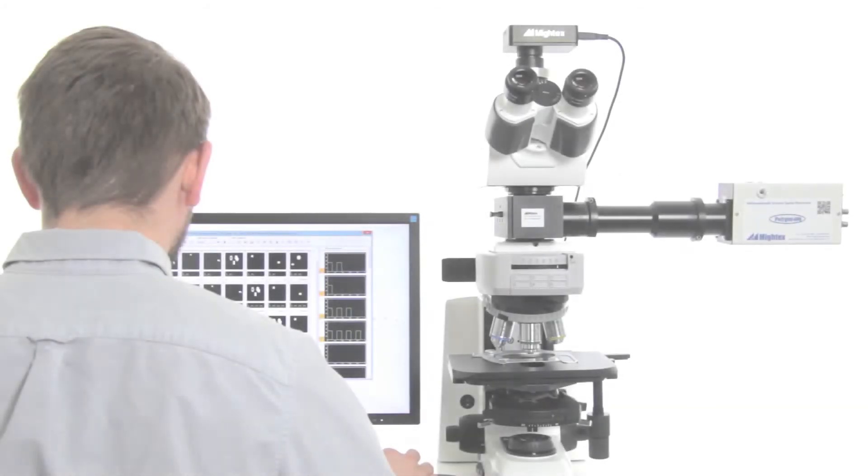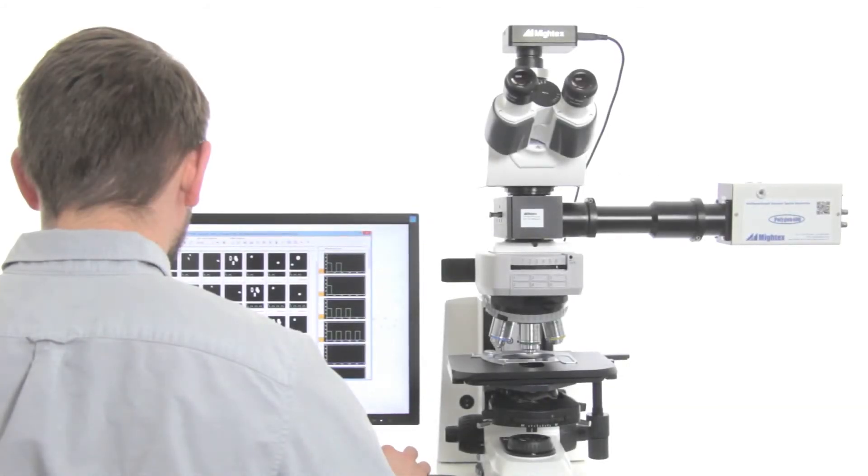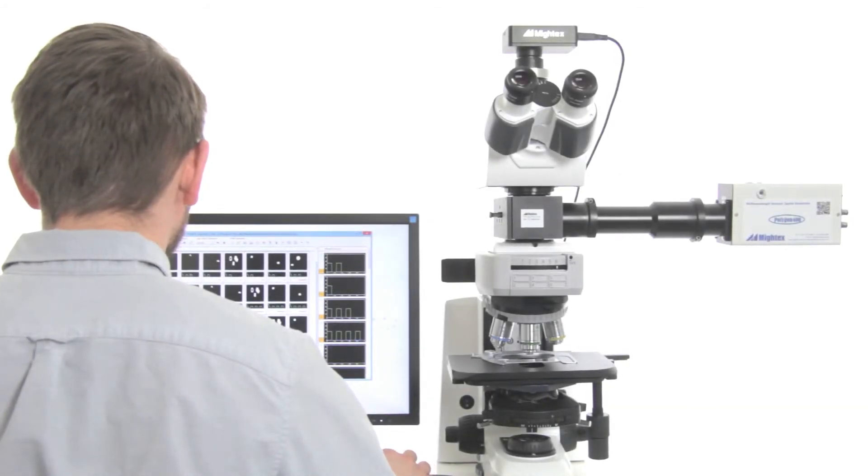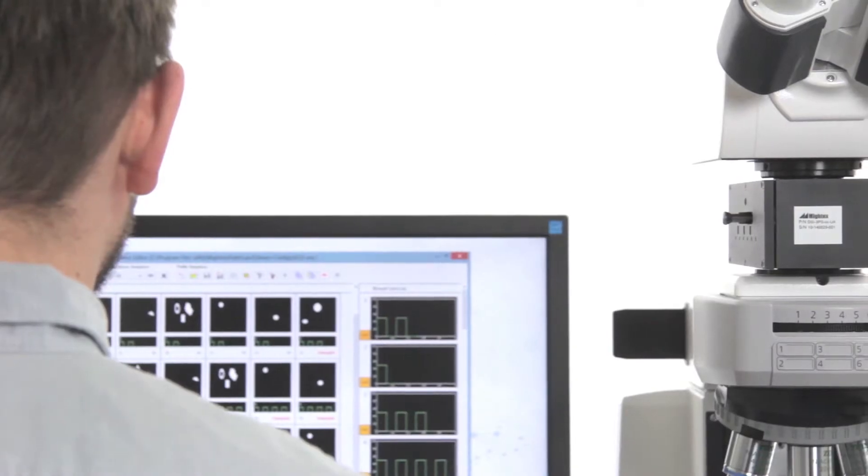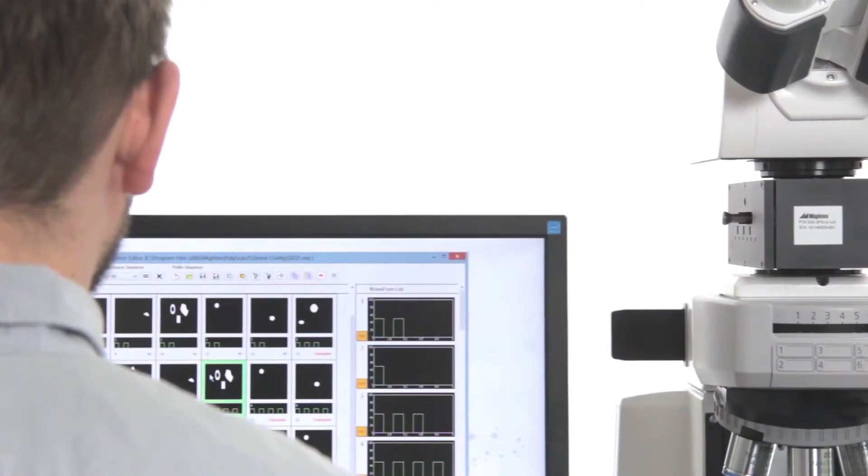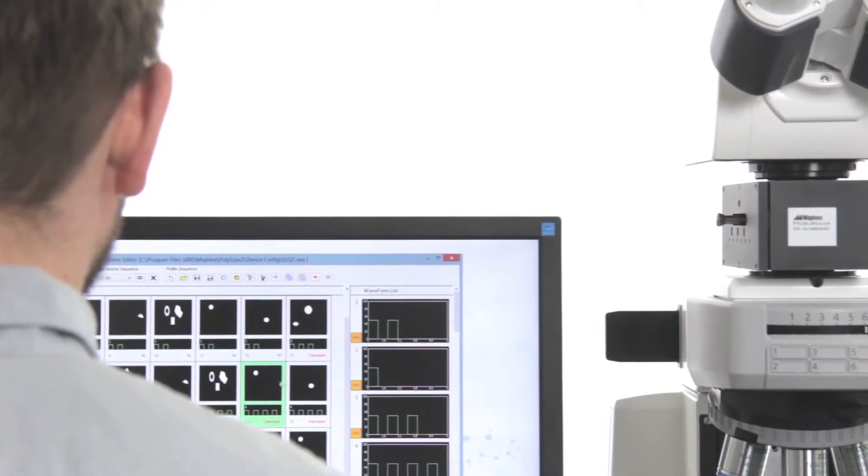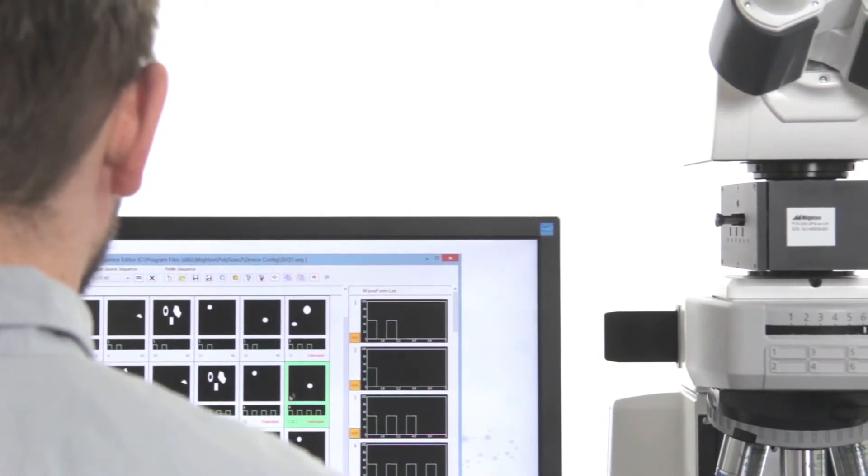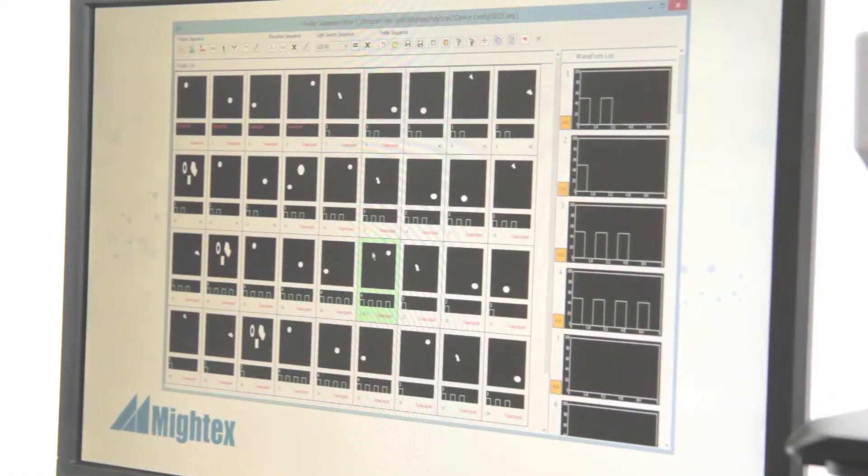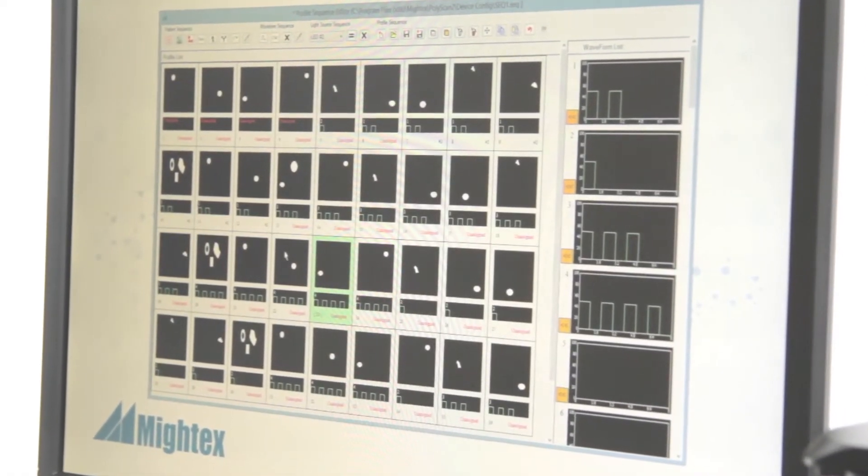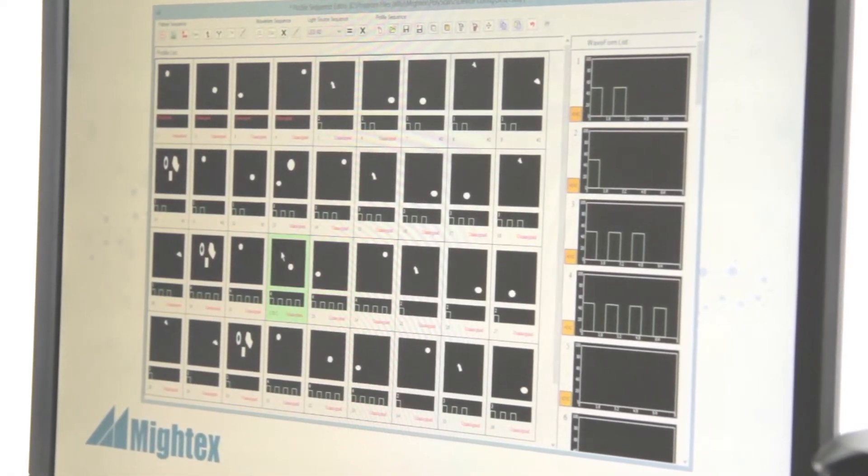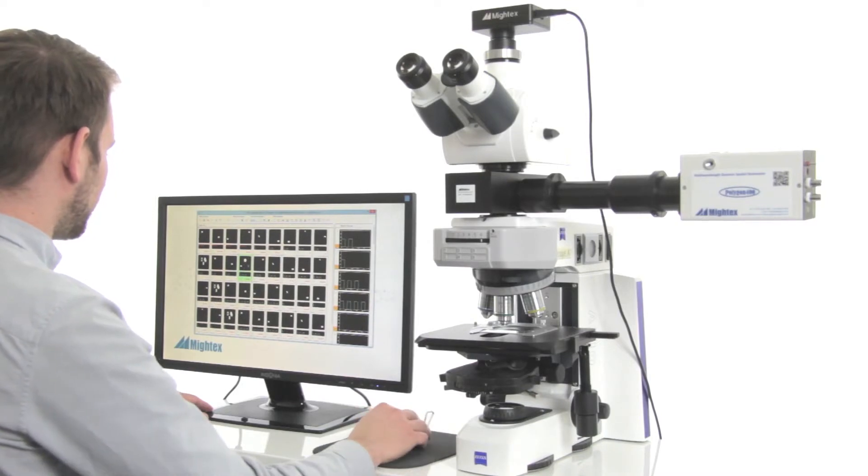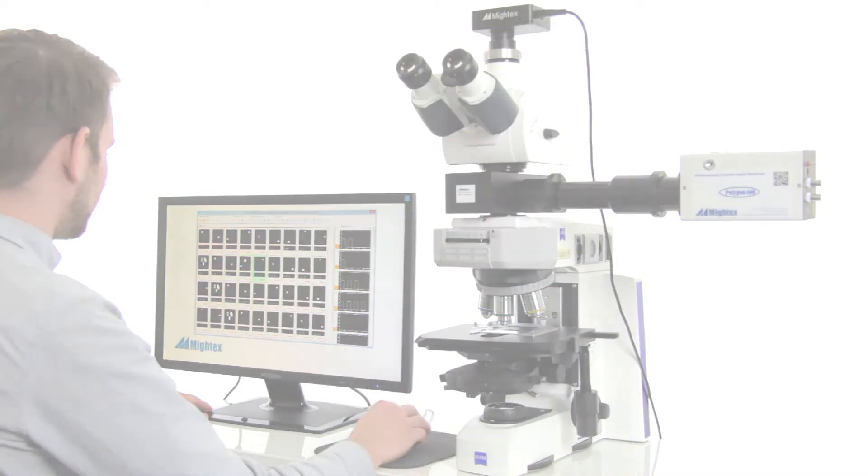But to truly take advantage of the excellent hardware and optical design of the Polygon, an advanced software platform is also required that enables precise pattern editing and offers intuitive management and experimental execution abilities that does not compromise on user friendliness.